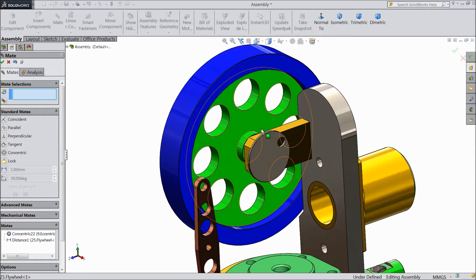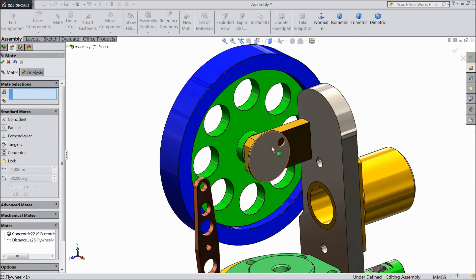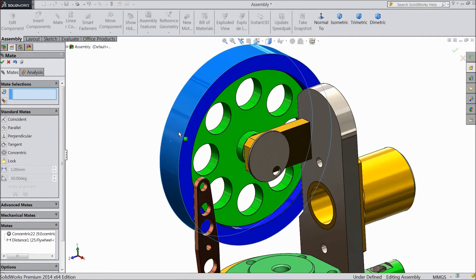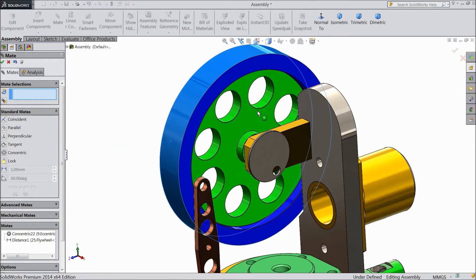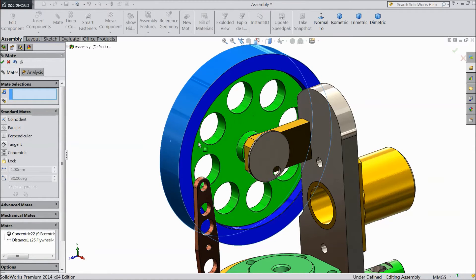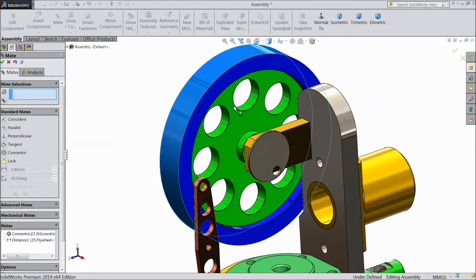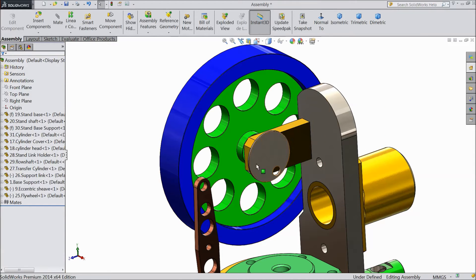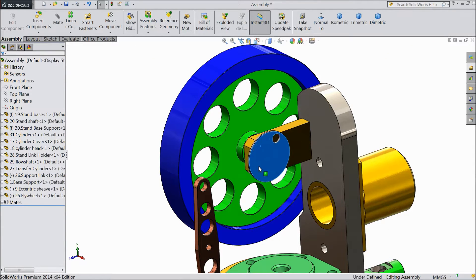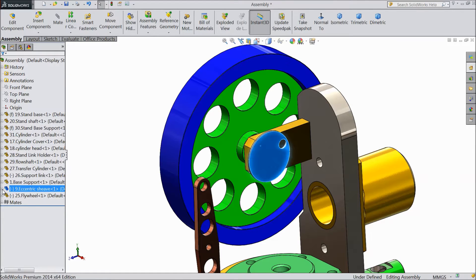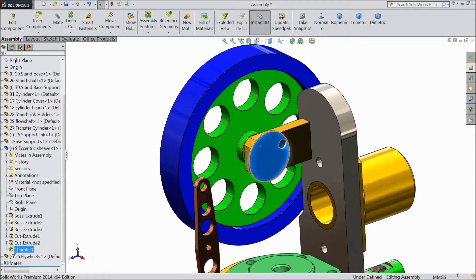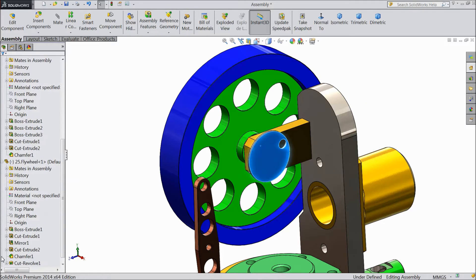But we want to create a relation between this. See, sheave is rotating alone and flywheel is rotating alone, so we want to make a relationship between these both. So let's open eccentric sheave and open flywheel.